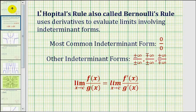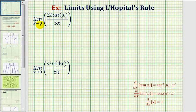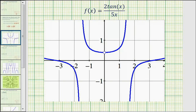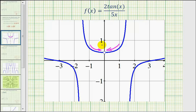Going back to our two examples, notice as x approaches zero, two tangent x approaches zero, and so does five x. Therefore this is an indeterminate form and we can apply L'Hôpital's rule. But before we do this, let's take a look at the graph of this quotient function. Here it is. Notice as we approach x equals zero from the right and from the left, even though the function is undefined at x equals zero, we can see this limit does exist.